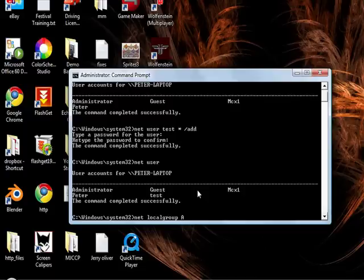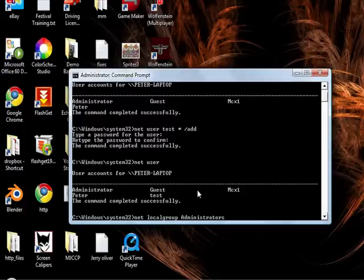And we want to put in administrators, and then we now choose an account, test, and then slash add.